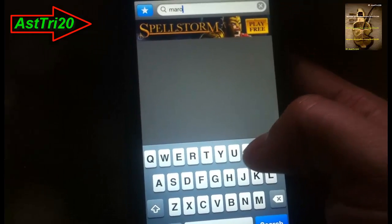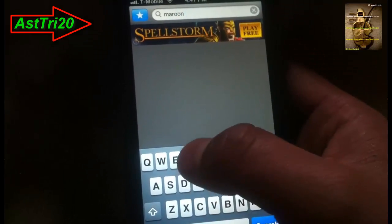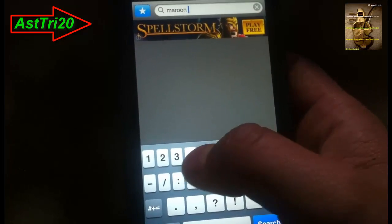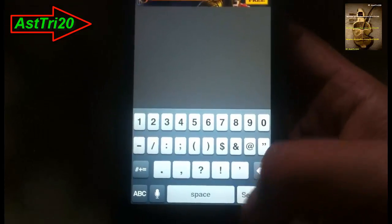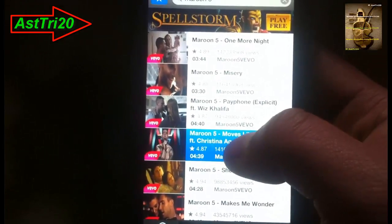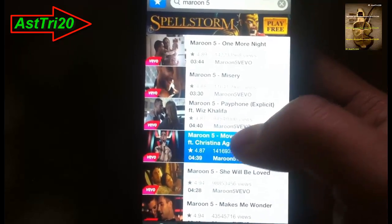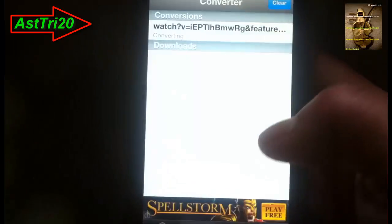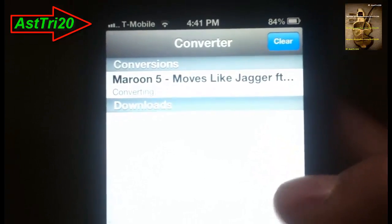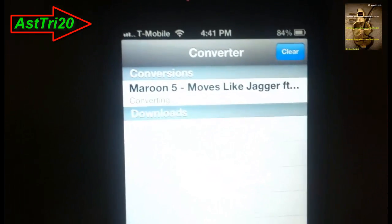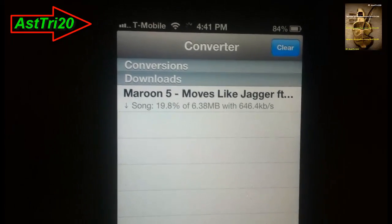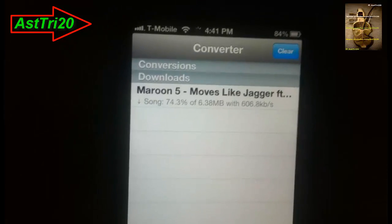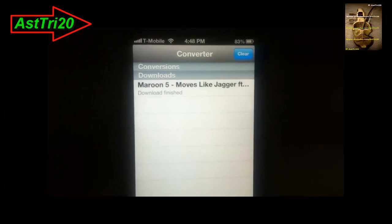Search for the music you want to download. Click on Search and you can see there is a lot of music, so just click your favorite song and click Convert to MP3. It says converting — it takes a while, depending on your internet, so just be patient while it's converting your music.